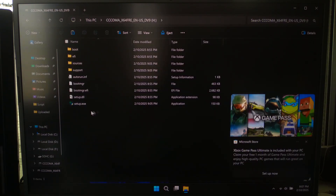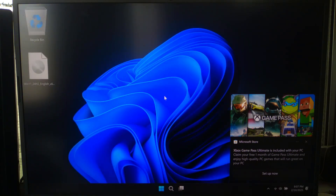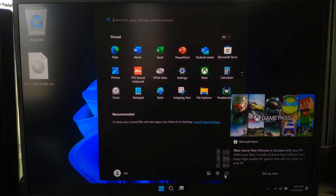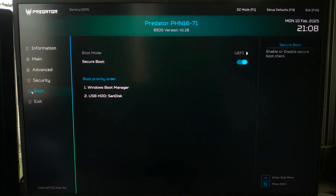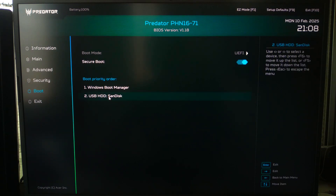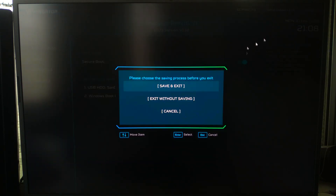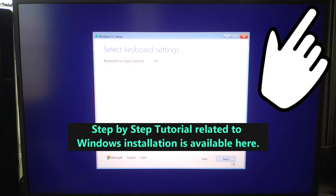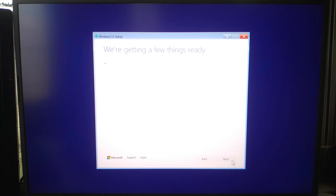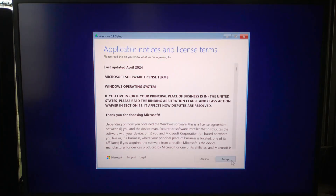Now let's install Windows 11 on your PC. Insert the bootable USB into the target computer. Restart your PC and enter the BIOS by pressing F2, F12, Delete, or Escape depending on your computer. Select the USB drive as the primary boot device, then save and exit the BIOS. Windows 11 setup will start — follow the on-screen instructions to install Windows 11. Once the installation is complete, you will have a fresh copy of Windows 11 running smoothly.